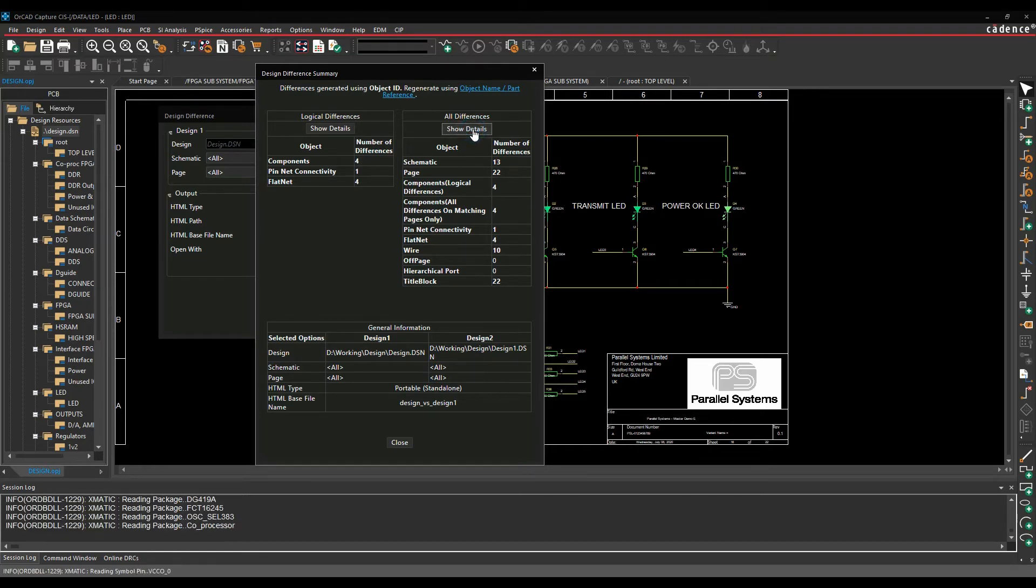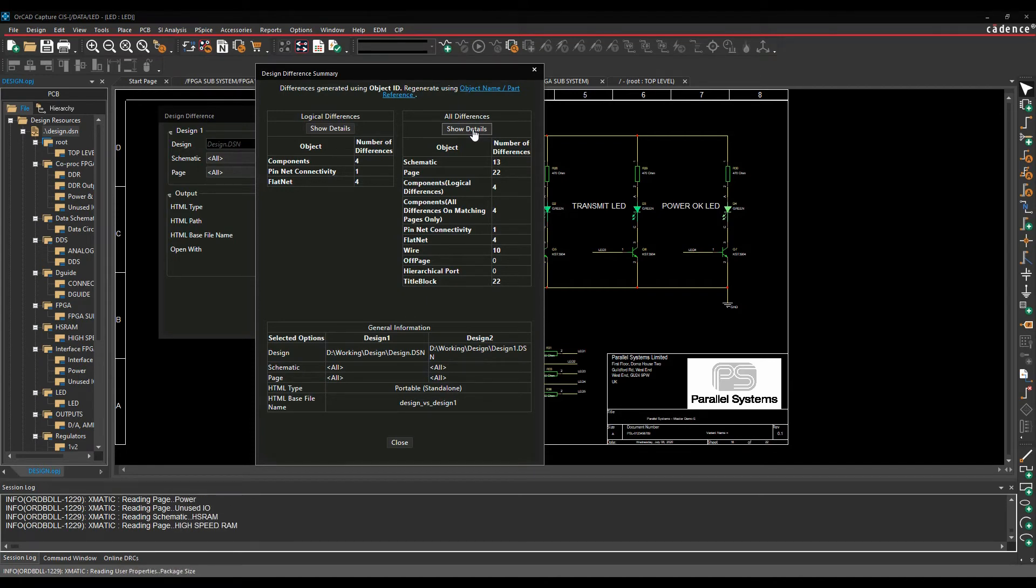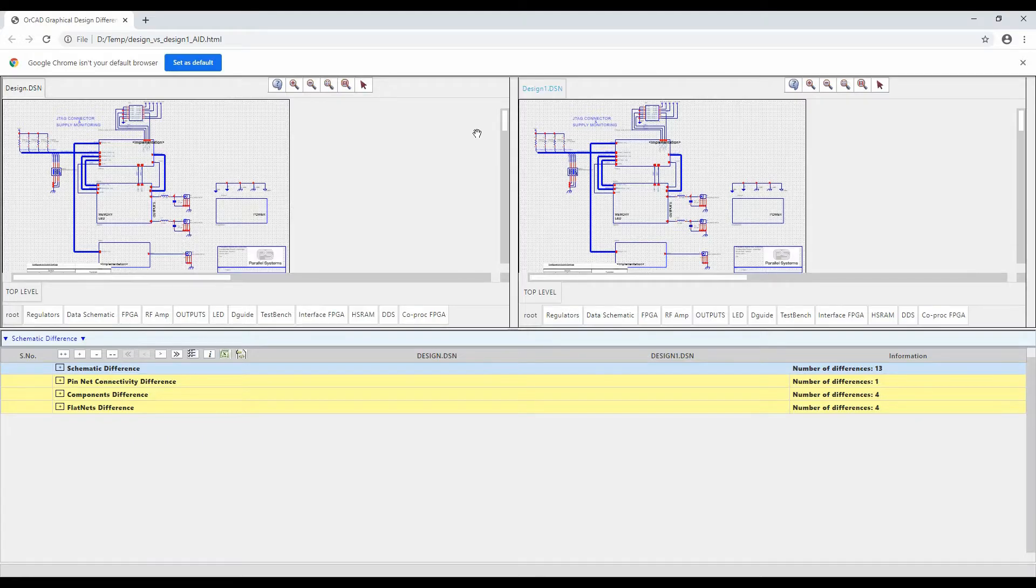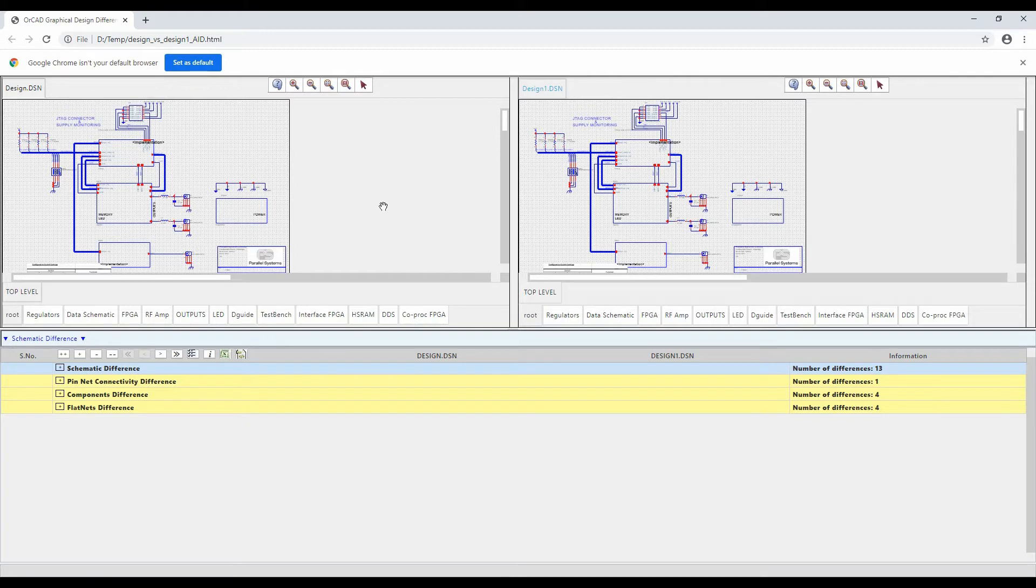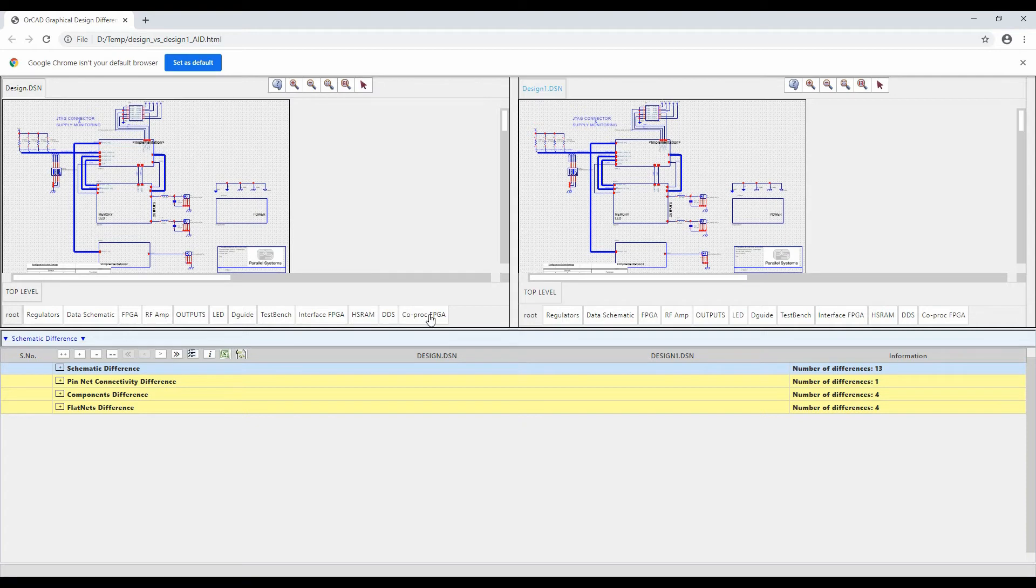And then this is then launched, so the HTML file is written and it's launched into Google Chrome. So you can see effectively I get design and design one, so I'm getting graphical representations of the two designs and I've got all the tabs along the bottom for each of the different schematic folders.